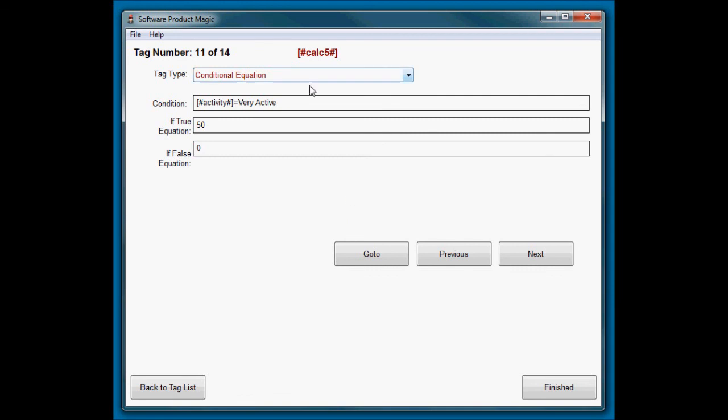Because I need to get a number that gets multiplied by dependent on activity level, what I do is I just put the value into each—value goes into a different tag but with zero as the other option. Then all I need to do at the end is add all those tags together and it will give me the correct value.